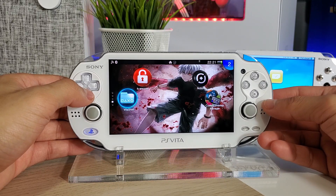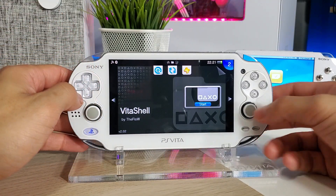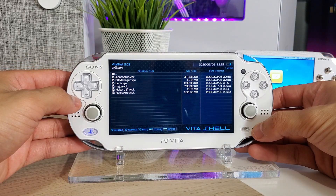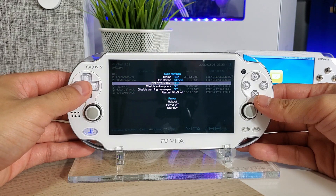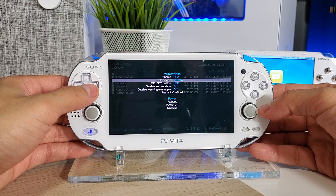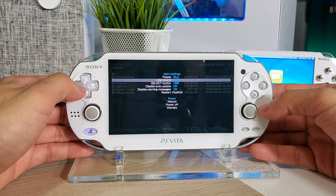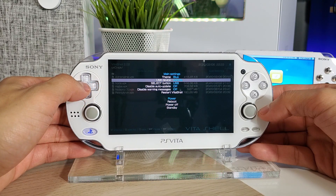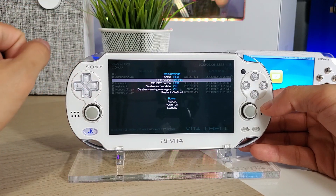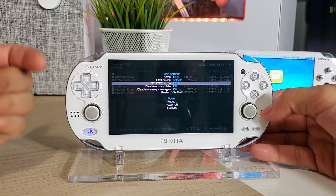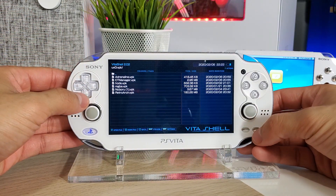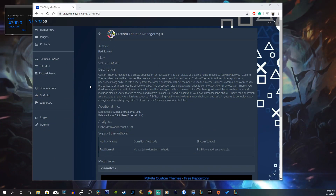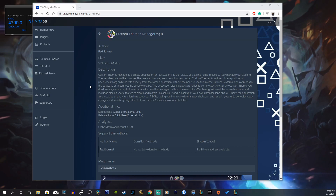Let's begin the installation process. We're going to go to VitaShell and start that up. Next, go to the Start button and make sure that the Select button is set to USB, and make sure your USB device path is set to whichever one you need. I have an SD2Vita installed, so that's where all my files are going to go. Let's go back, press Select, connect the Vita to the PC, and head over to the first link in the description to go to VitaDB.